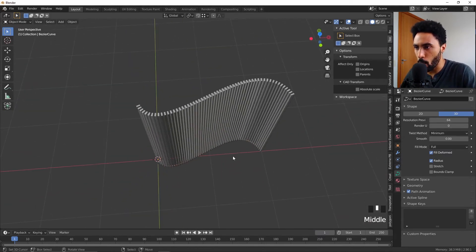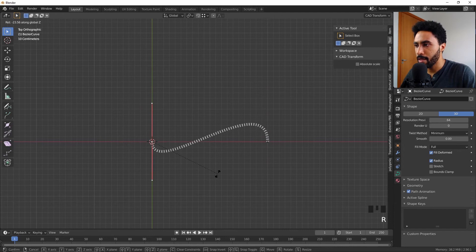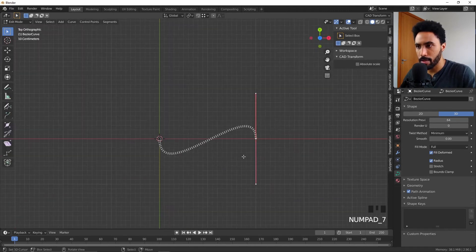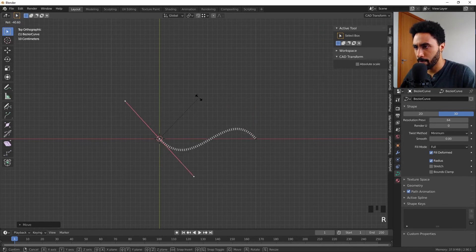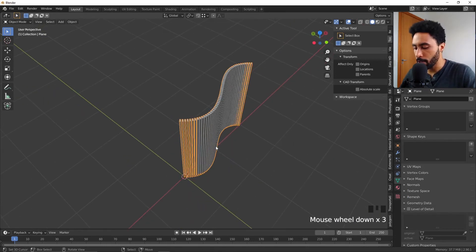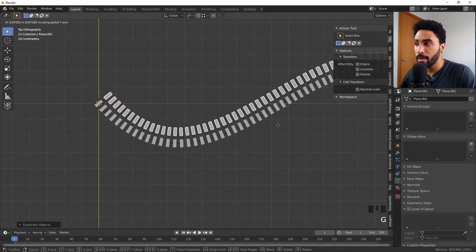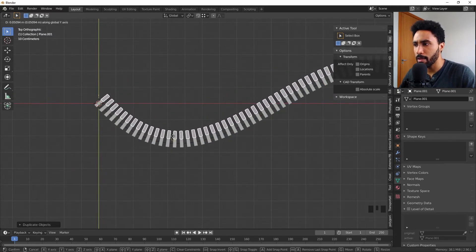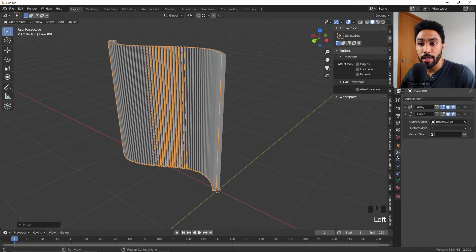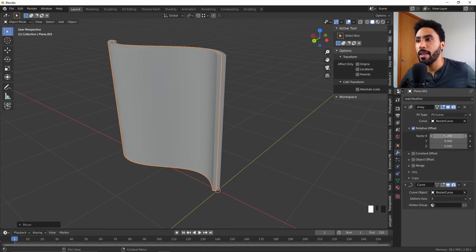Now I'll rotate and resize the curve to get the shape I want. I can increase the size wherever I want, and now I have a curved panel. To make the back side of this object, I'll select the front object, press Shift+D to duplicate it, right-click to place it in the same spot, and then move it along the Y-axis, snapping it into position close to the original object.